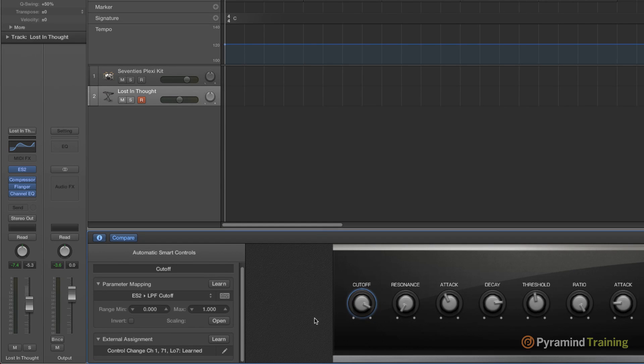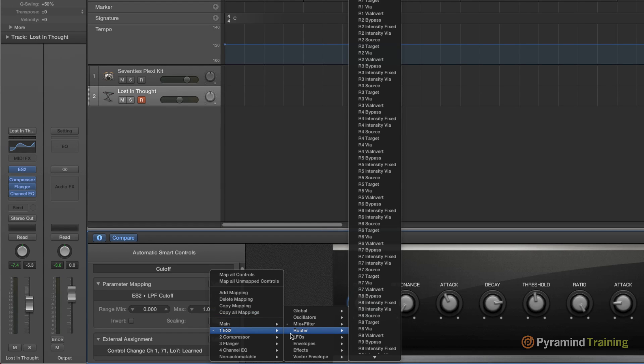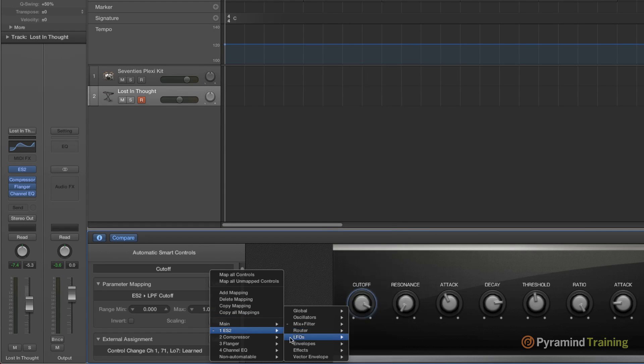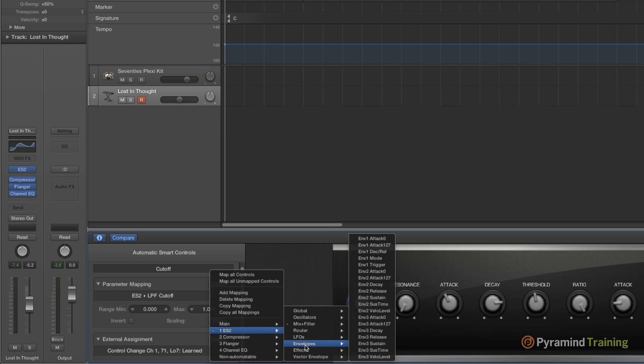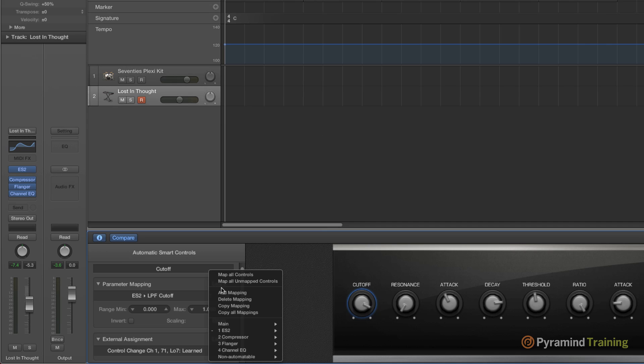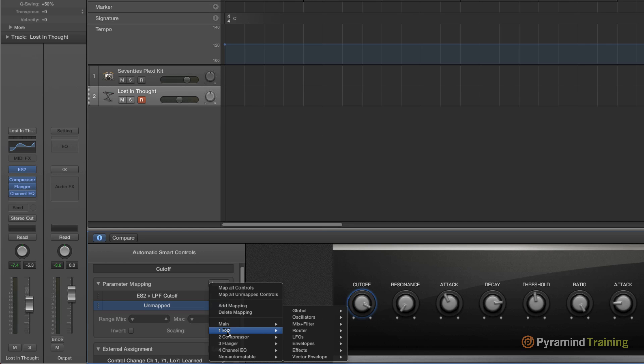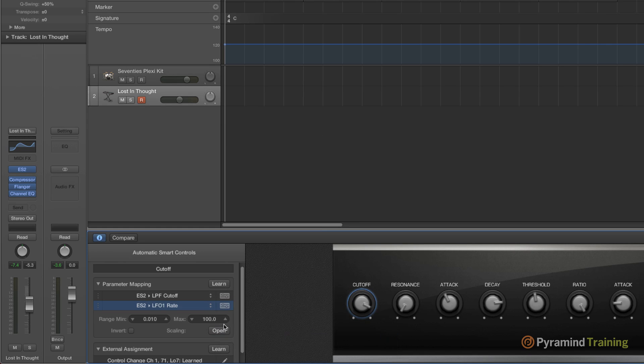So in this case instead of cutoff maybe I want to reassign it to be est router or the LFO rate or an envelope. Not only that, I can add a mapping and stick with my cutoff control but add something else. So smart controls can be a single knob controlling multiple parameters within the channel strip and we can also go into scaling.